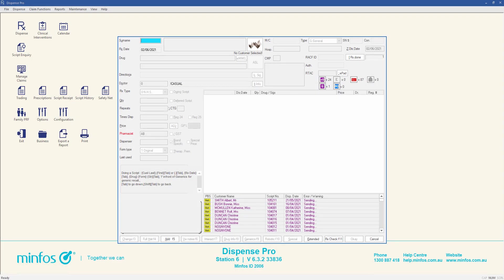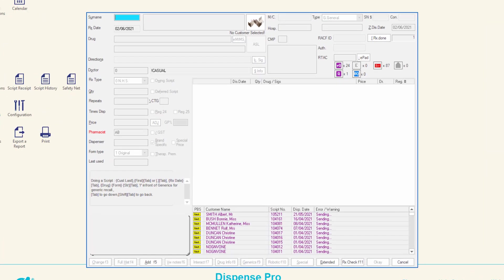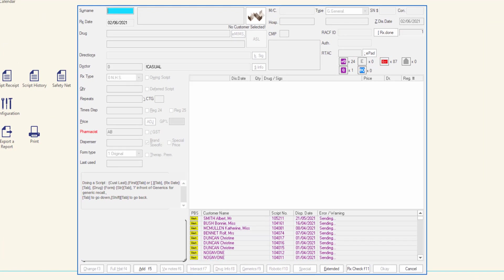After dispensing a script as an owing supply, the customer or customer's prescriber must supply the pharmacy with the original prescription. The owing script can then be marked as received in MINFOS.